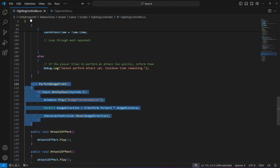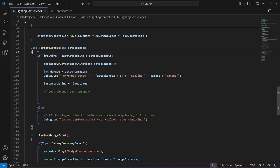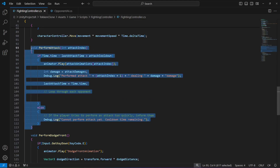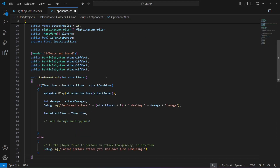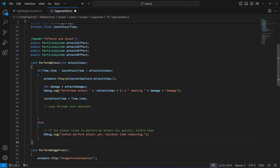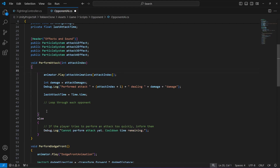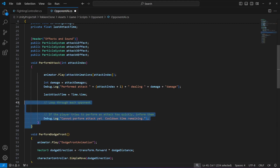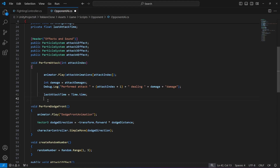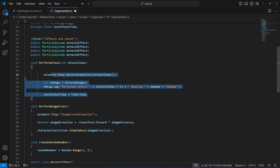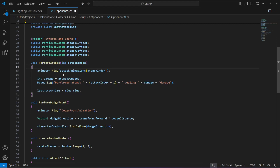Get back to the FightingController script and copy the performAttack method. Paste it right at the top after the variable. The name will be the same. We just need to remove the if condition and also the else condition — remove that fully. We just need these four lines: first trigger the animation, then apply damage and show it in the console, since we are not applying damage to the player for now.